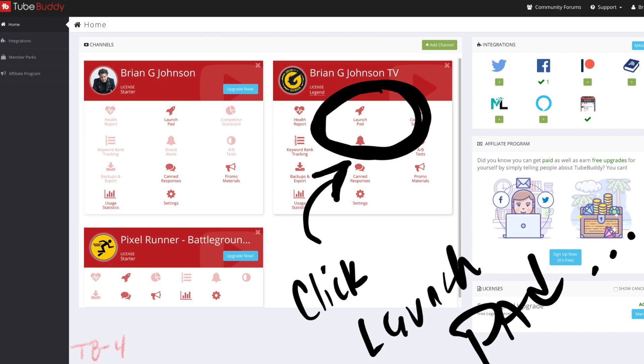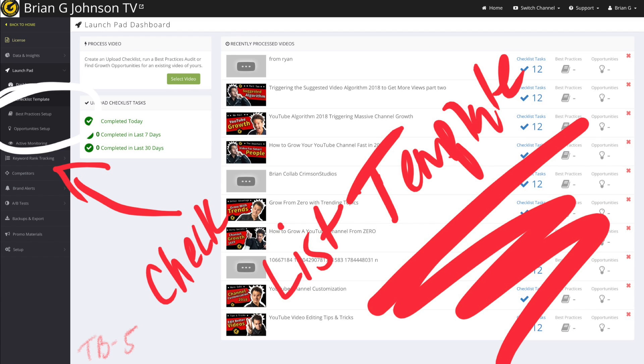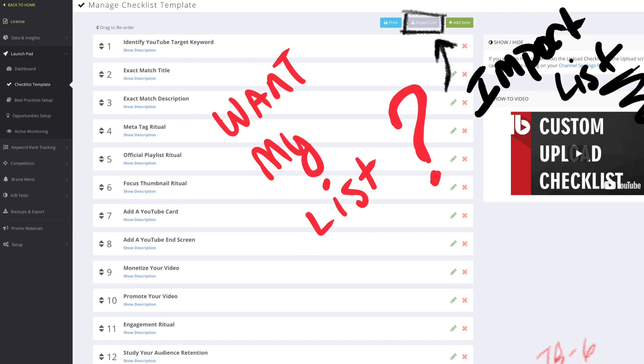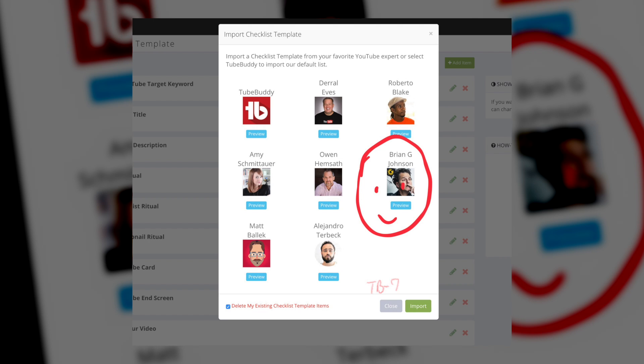Even better, you can tap into my upload checklist — I've worked together with TubeBuddy to make sure it's available for you for free — and that will allow you to tap into the upload step-by-step process I use to optimize my videos. If you're already a user and you want to integrate my checklist, here's how: access the TubeBuddy site and click on Launchpad, then on the left click on Checklist Template. On this page you'll see the checklist that's integrated, and if you want to change it, simply click on Import Checklist and click on Brian G. Johnson.